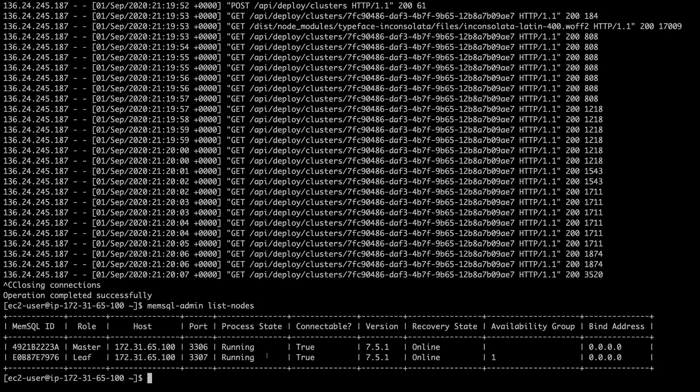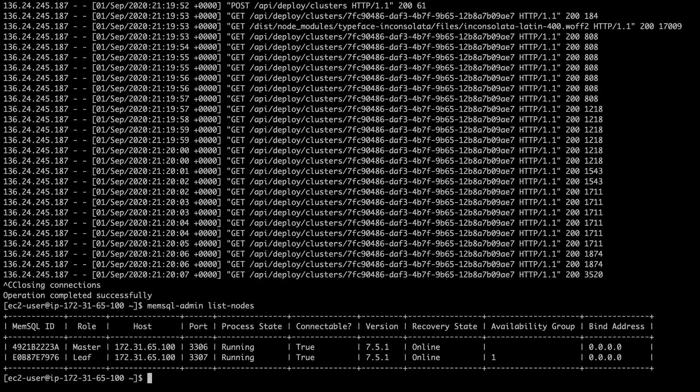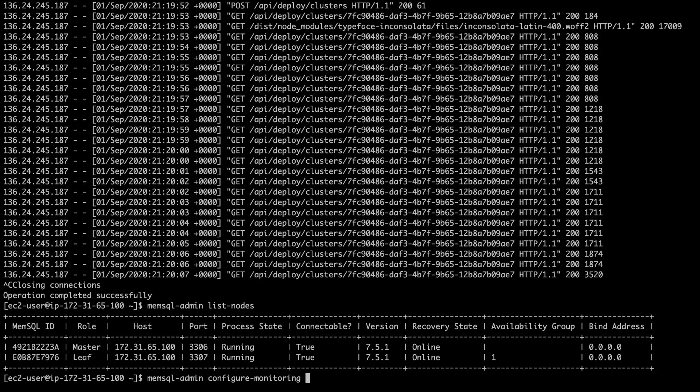To start, we're going to enable the exporter. The exporter is actually shipped with the engine and it just needs to be enabled. We have a tools command called memsql admin configure monitoring. Now, this takes in a couple arguments. By default, it requires a user and a password. This is the user that's going to access the database that's being monitored, which we'll call the source cluster.